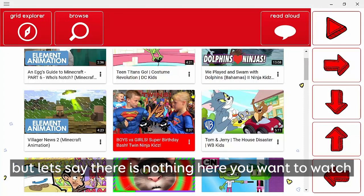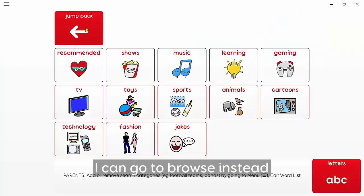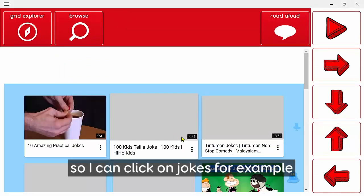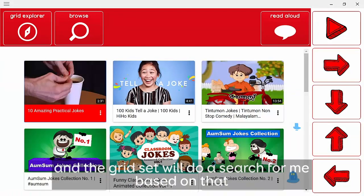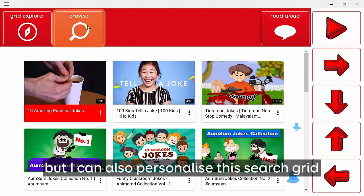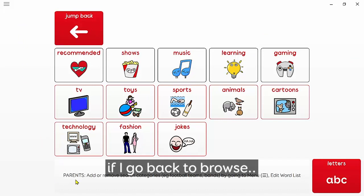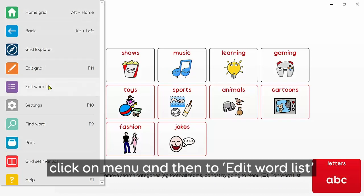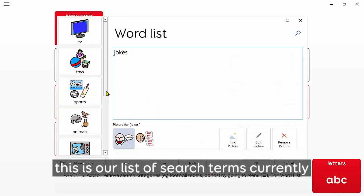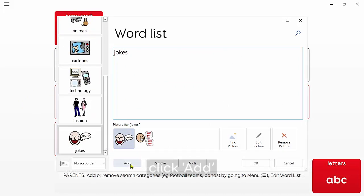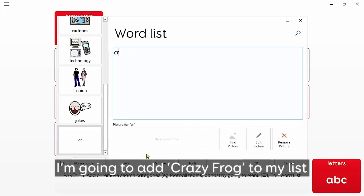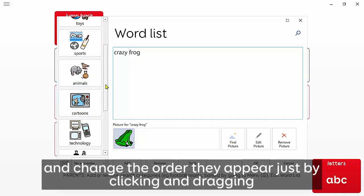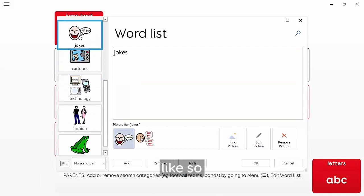If there's nothing in recommendations you want to watch, go to Browse instead. This is a list of saved searches stored in a word list — you could click on 'Jokes' for example and the grid set will do a search for you based on that. You can also personalize this search grid. Go back to Browse, then click Menu and go to Edit Word List. This is our list of search terms. Click Add and you can add a new term — I'm going to add 'Crazy Frog'. You can also remove items from the list and change the order by clicking and dragging words up and down.